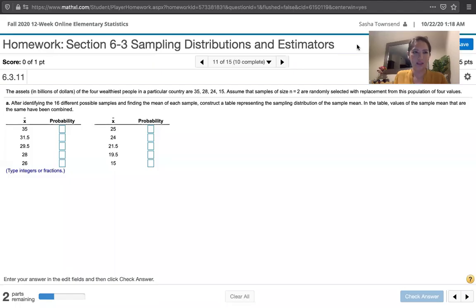In this video, we solve problem 6.3.11 from Essentials of Statistics, 6th edition by Mario Triola.